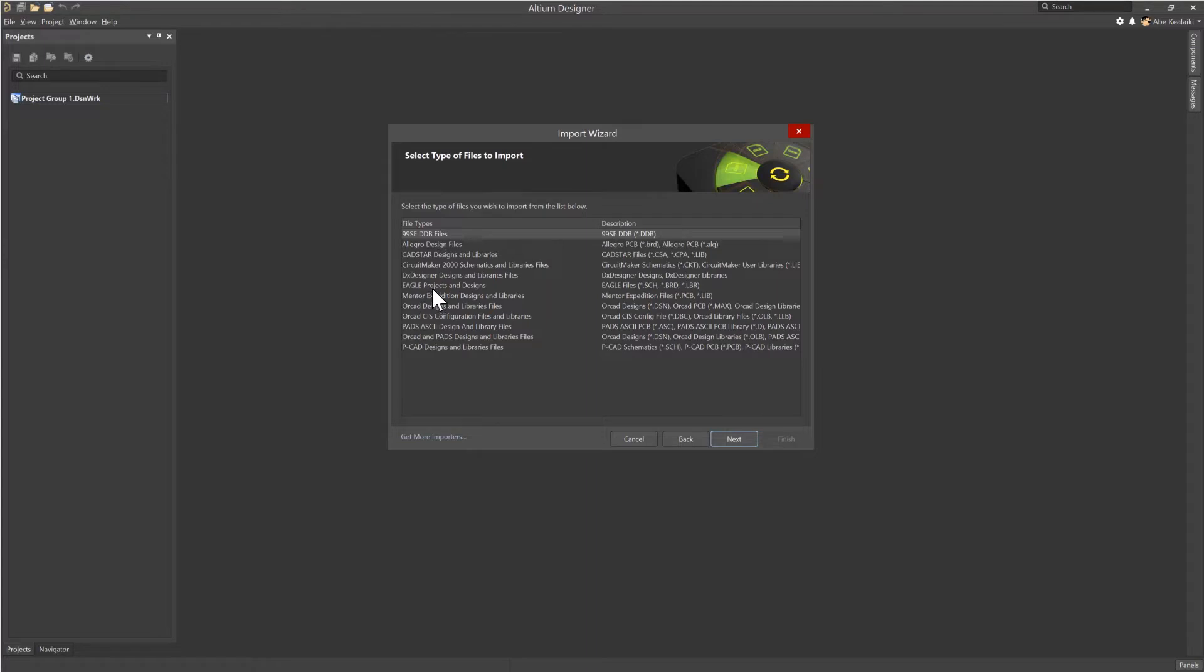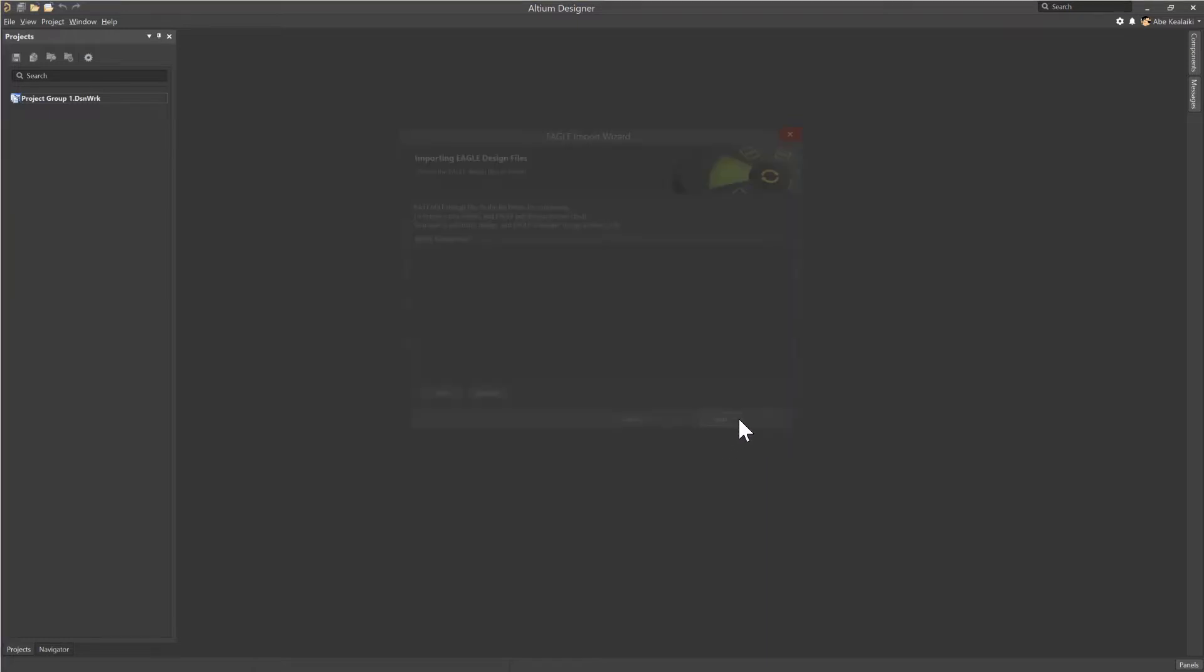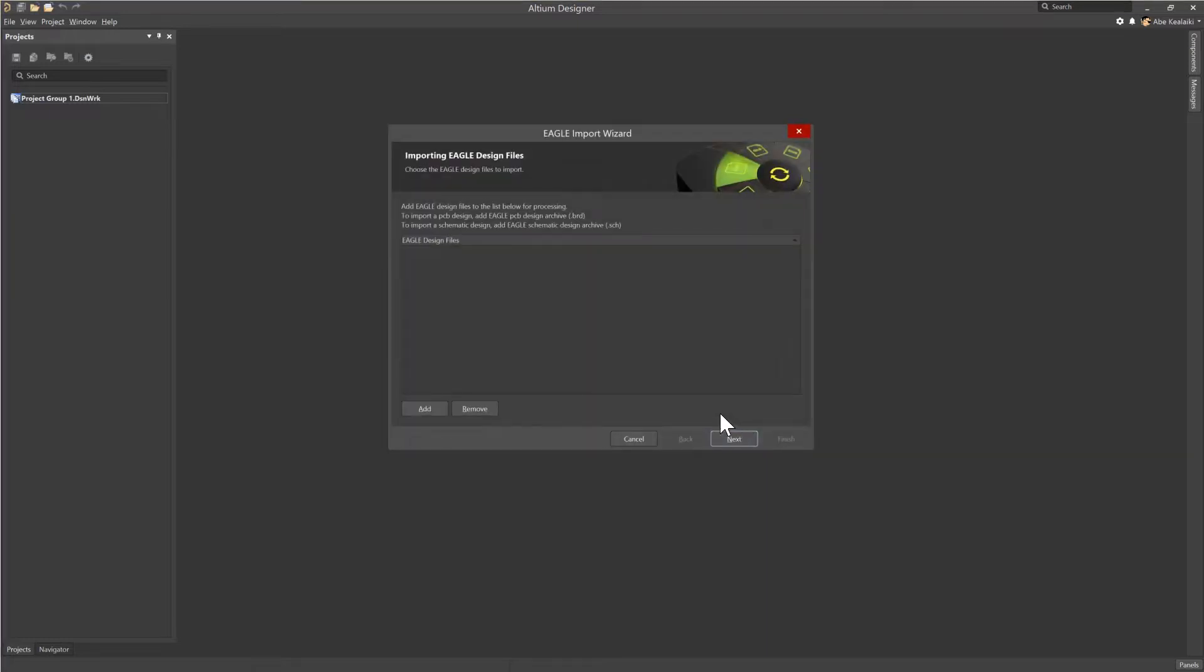And in here, we'll go ahead and select the Eagle files. Eagle supports the .sch, .brd, and .lbr files. Go ahead and click Next.